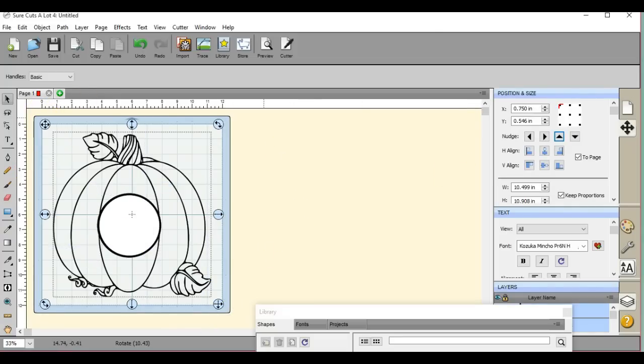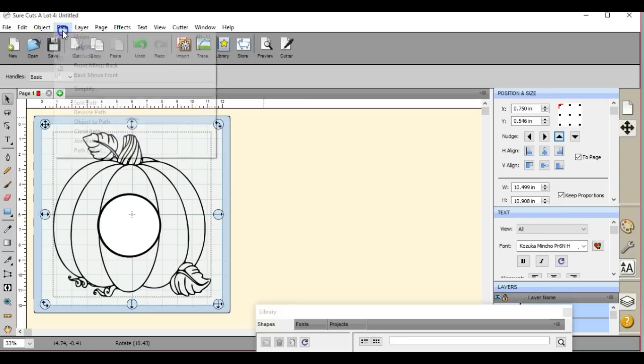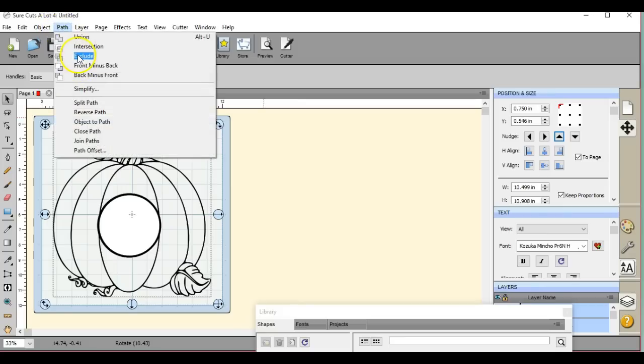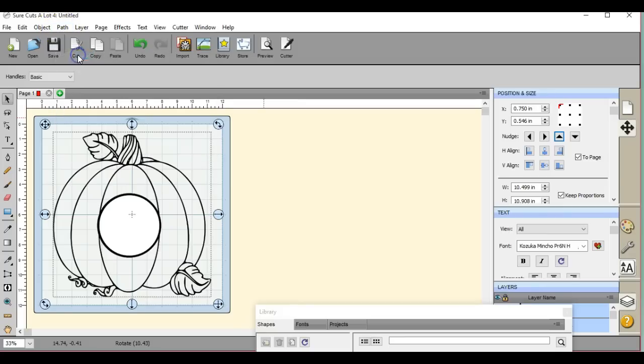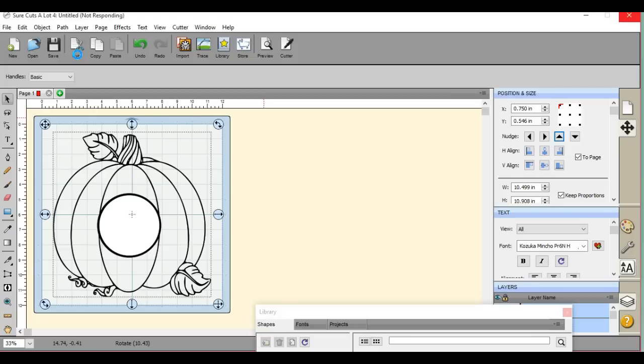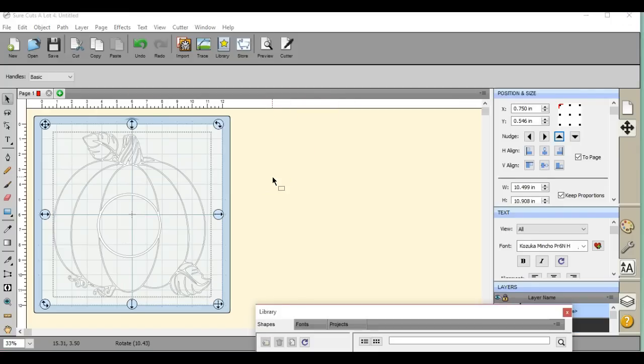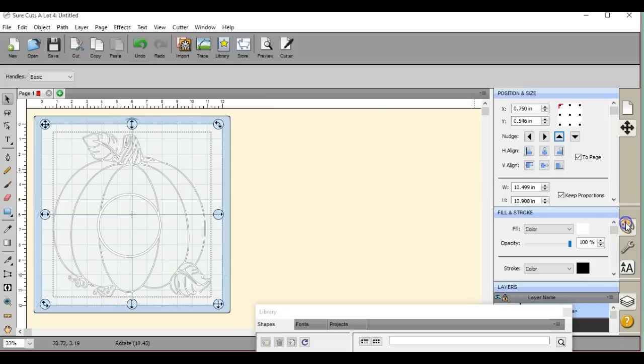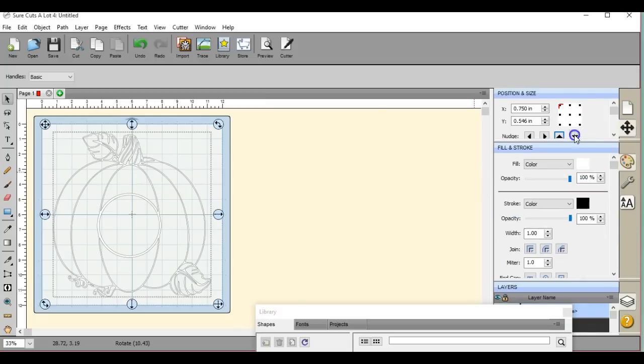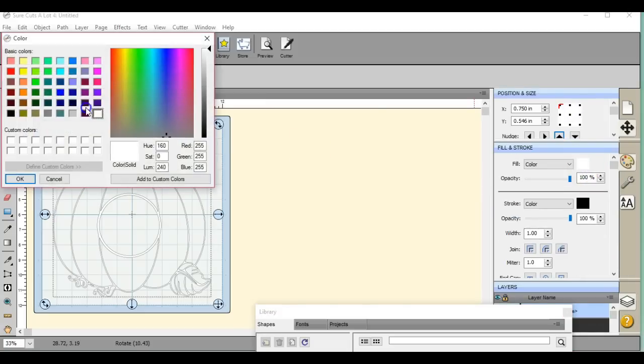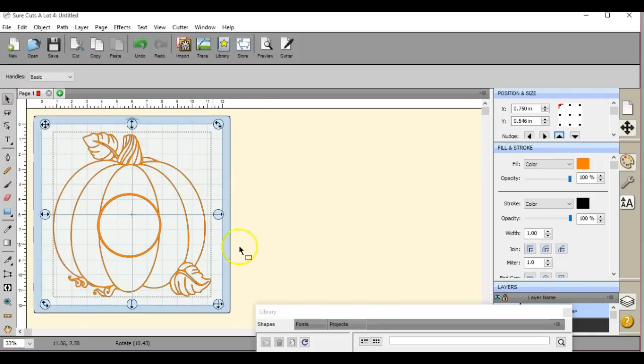So now what we're going to do is we're going to come up to path and we're going to hit exclude. So the first one was path union. Now it is path exclude. And of course it's not responding. Scal has been acting quite crazy lately. Okay so now it turned to that. Don't panic. Let's get this fixed here. We'll go to orange. There we go. So that's what we want.